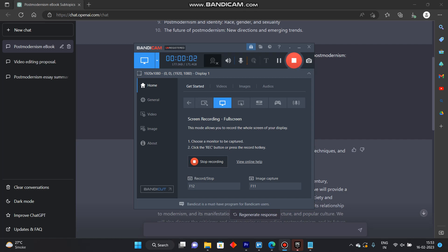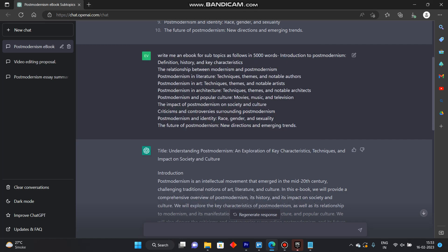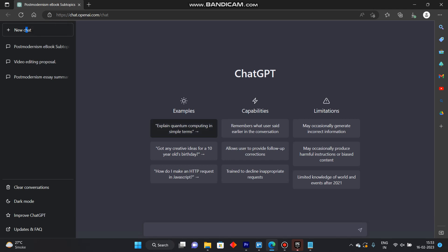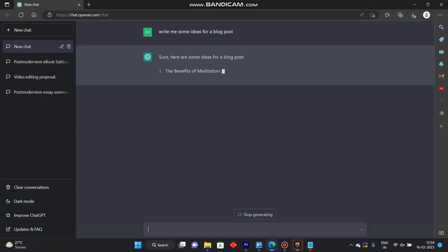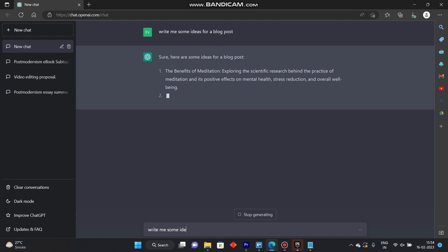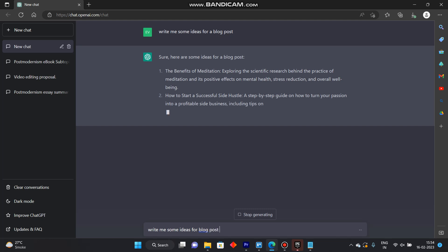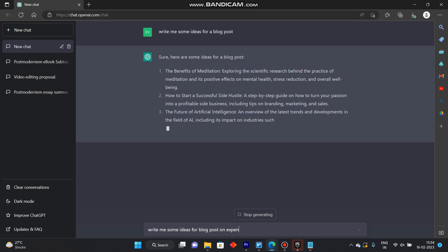In this video I'm going to show you how to write a blog post using ChatGPT. For this we'll head to ChatGPT and I'll write in write me some ideas for a blog post, or we can type in write me some ideas for blog post on X and save watches.